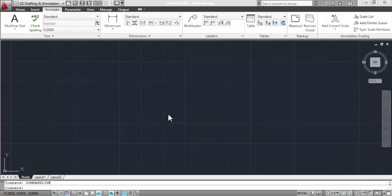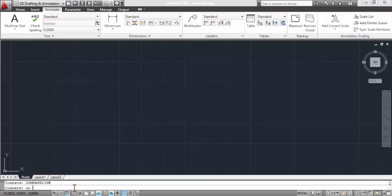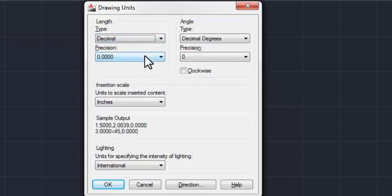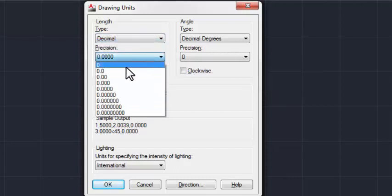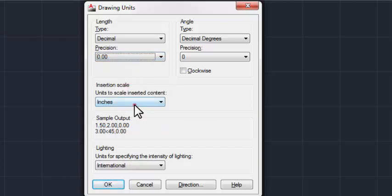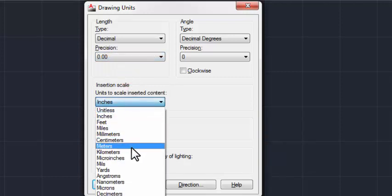Open AutoCAD file. Set the units by typing 'UN' and pressing Enter. Set this dimension as decimal, and precision as per your requirements. And set the unit as meter. Click OK.